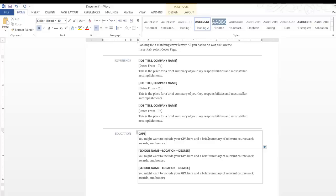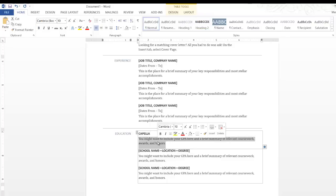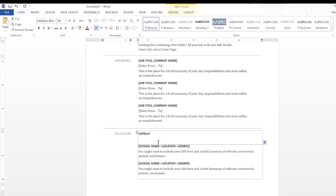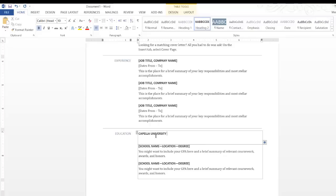So the school would be Capella, and that's Capella University in Minnesota.